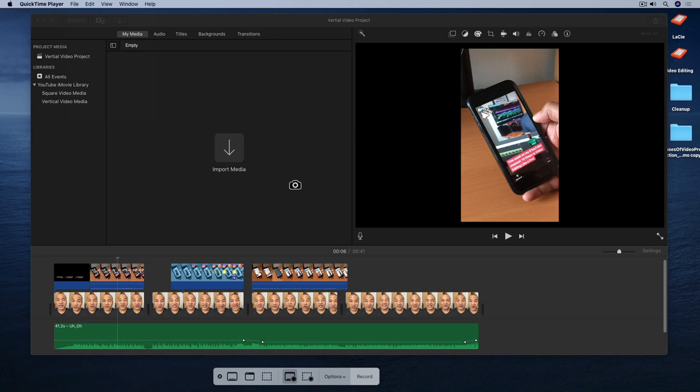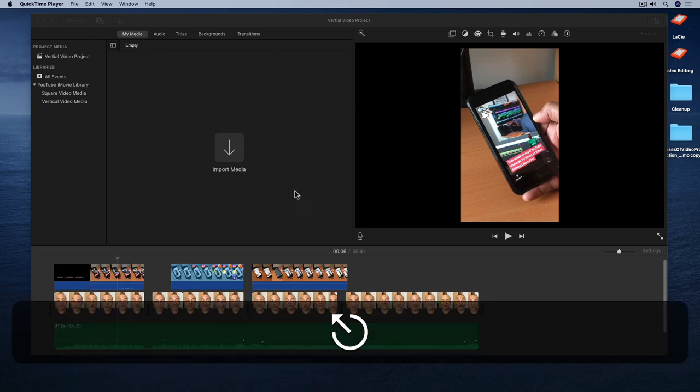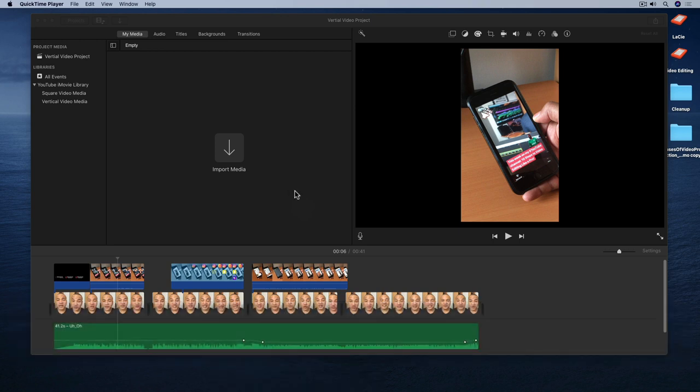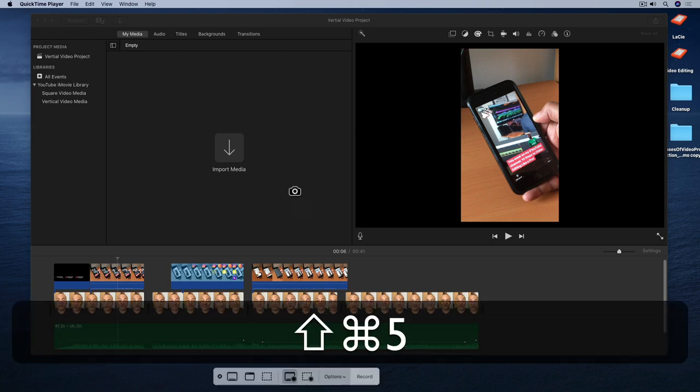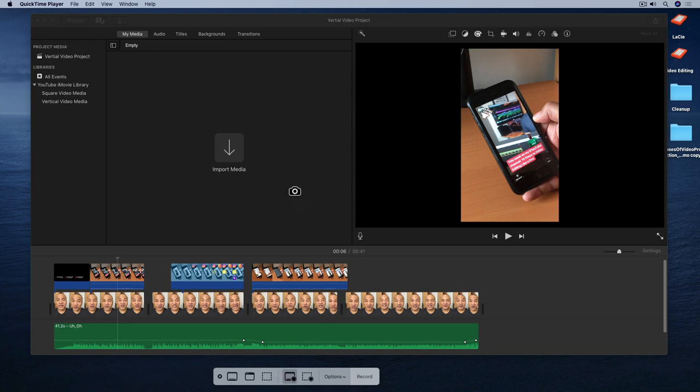Now I could record my screen right now through QuickTime Player, but I'm not going to. Launching Screenshot on its own using the keyboard shortcut or through Spotlight Search gives me more options which you'll see later. So I'm going to close out of the Screenshot interface by hitting the escape key and launch Screenshot again using the keyboard shortcut Shift Command 5.